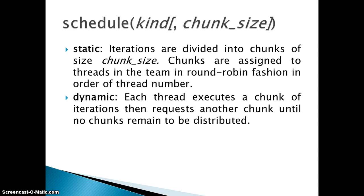First we will see the static one. In static, the iterations are divided into chunks of size chunk_size and chunks are assigned to the threads in a team in round robin fashion. Basically you are giving some chunk size and according to that chunk size each thread will get that amount of iterations for its execution in round robin fashion.